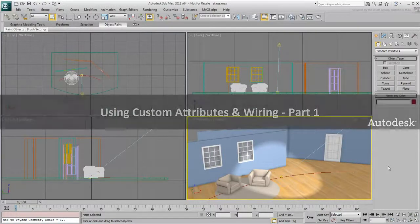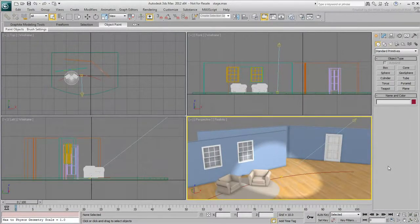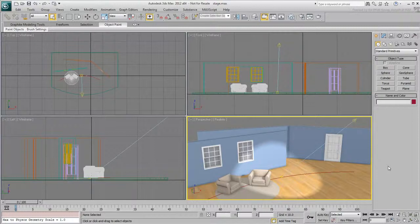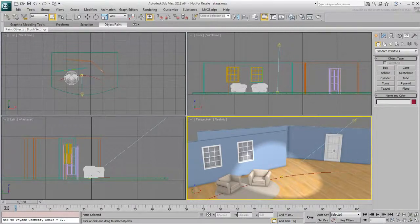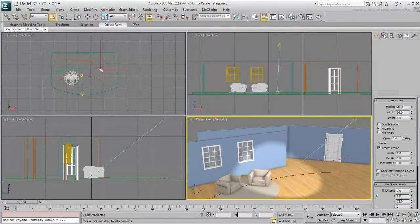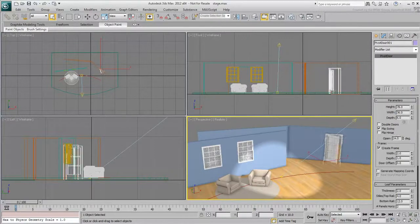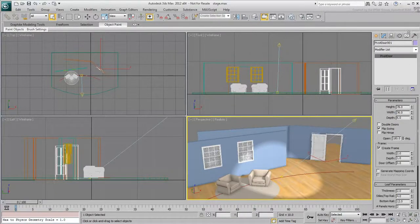In this Part 1 movie, you learn to create and wire simple custom attributes. The scene shows a stage with a few props. There's a door that has an opening measured in degrees, which ranges from 0 to 180.